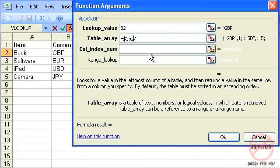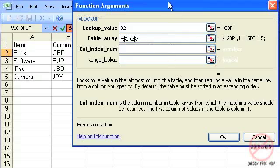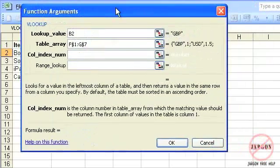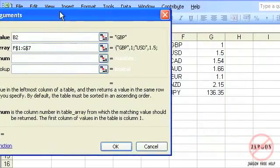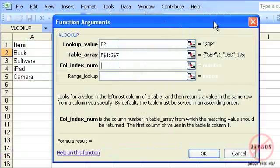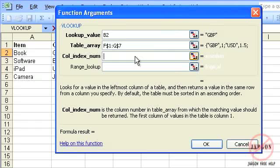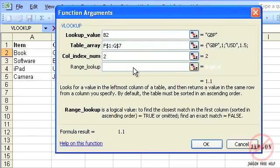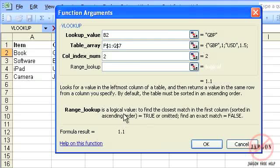The value that it's going to get is coming from the second column in this table, so I need to type in 2. And because it's got to be an exact match this time in the range lookup - and it does give me a hint down the bottom here, 'find an exact match' - I need to type in FALSE.